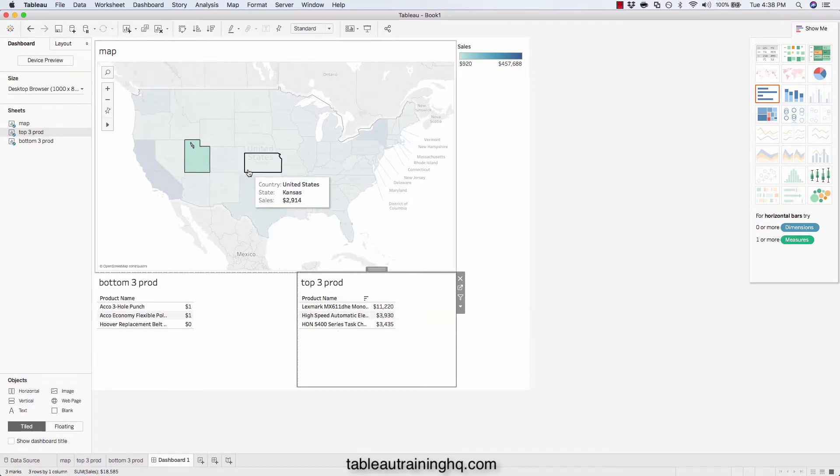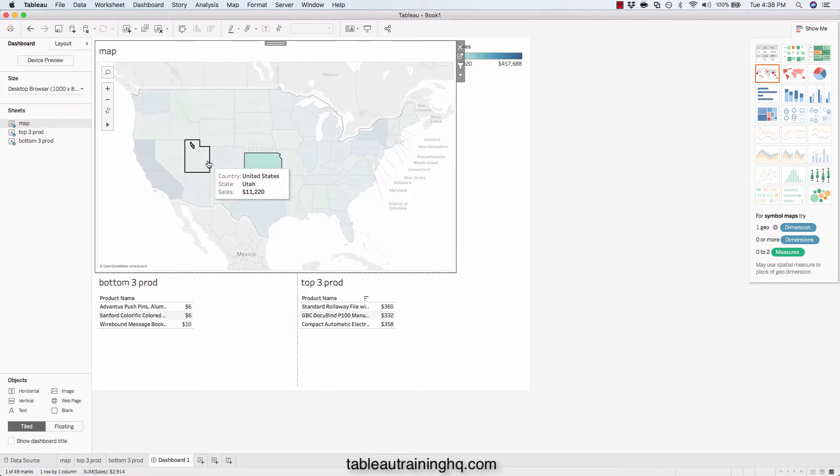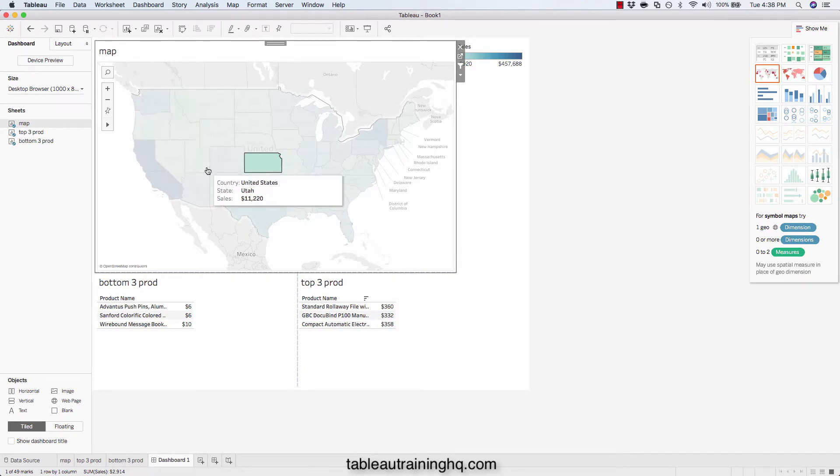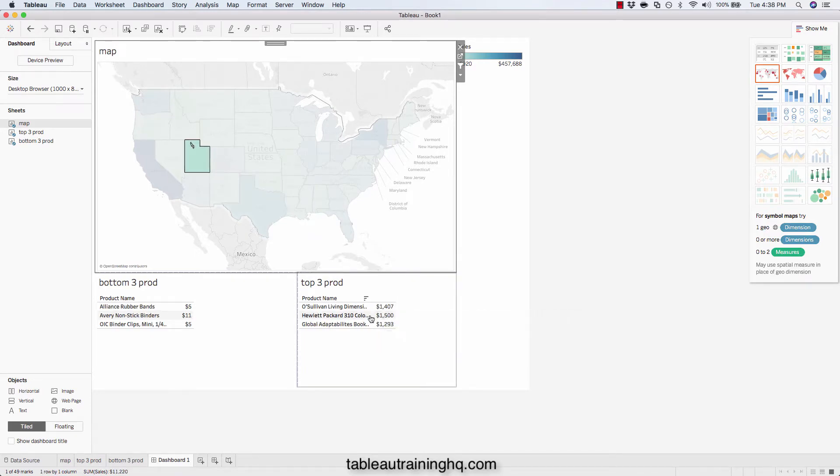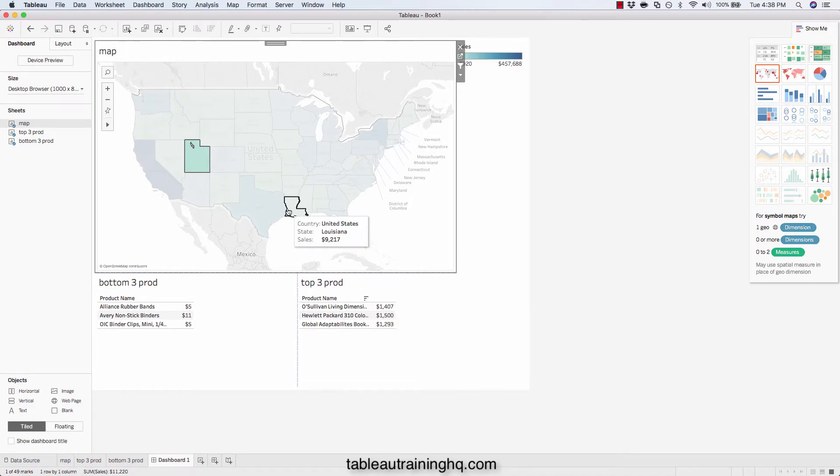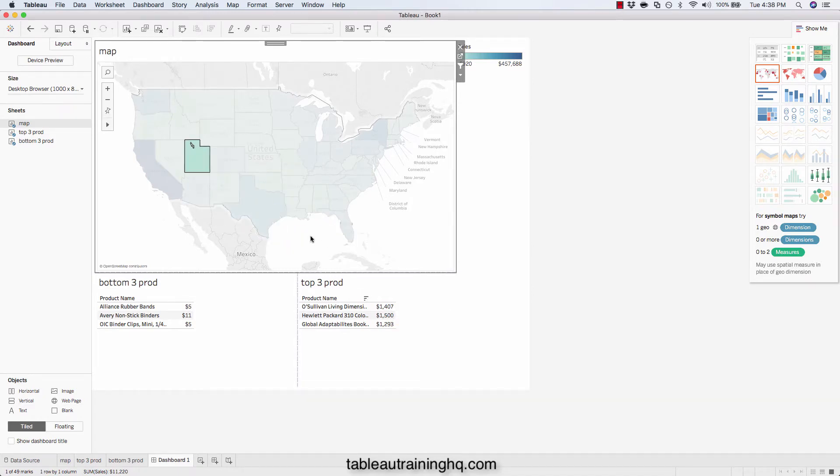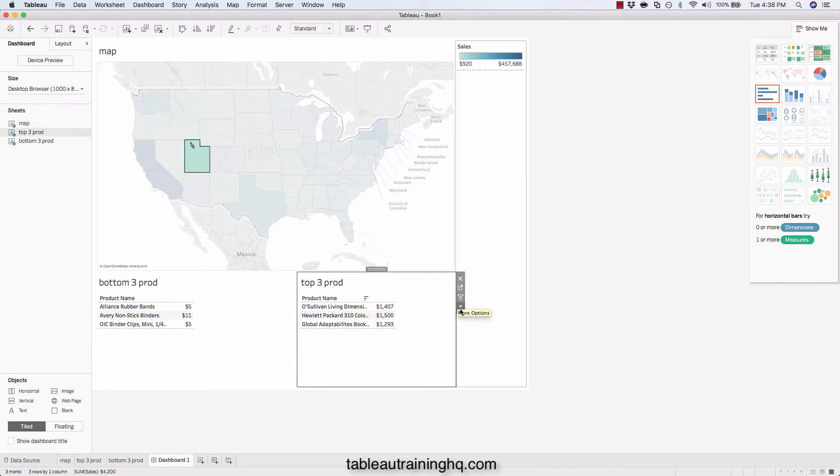However, once we start clicking around again, the sort gets a little skewed. See how the 1500 is right here in the middle? It's back to not being organized in the proper order. So if we go to our sheet.